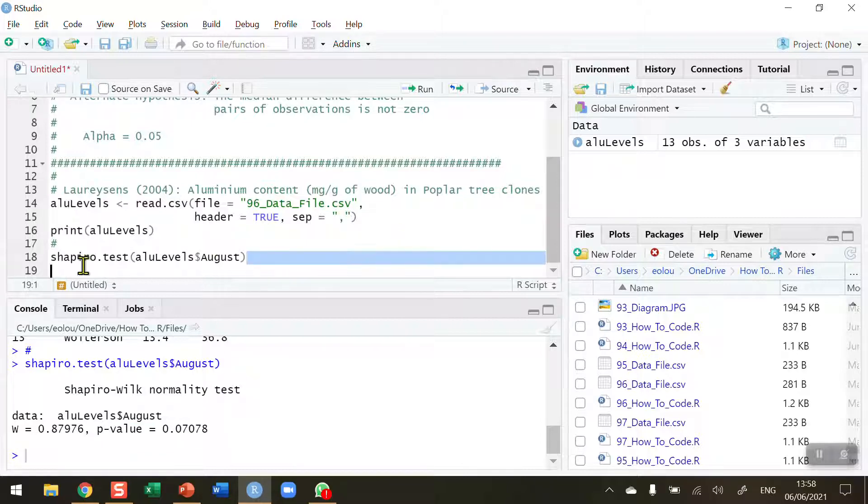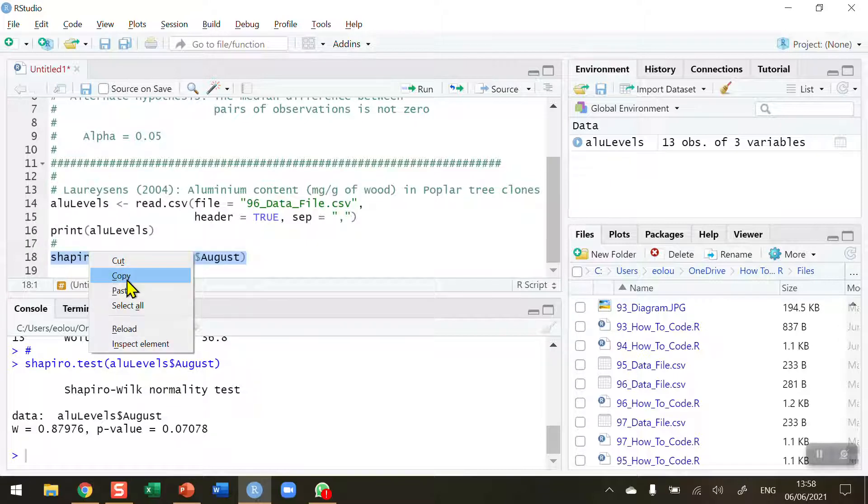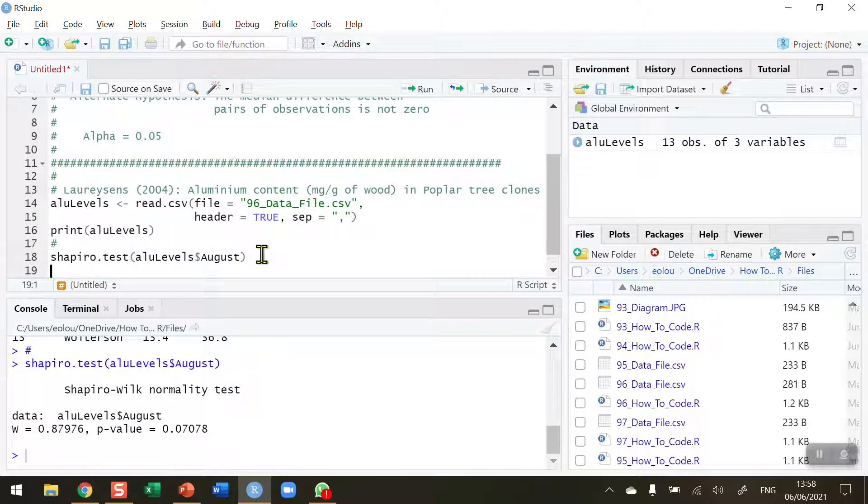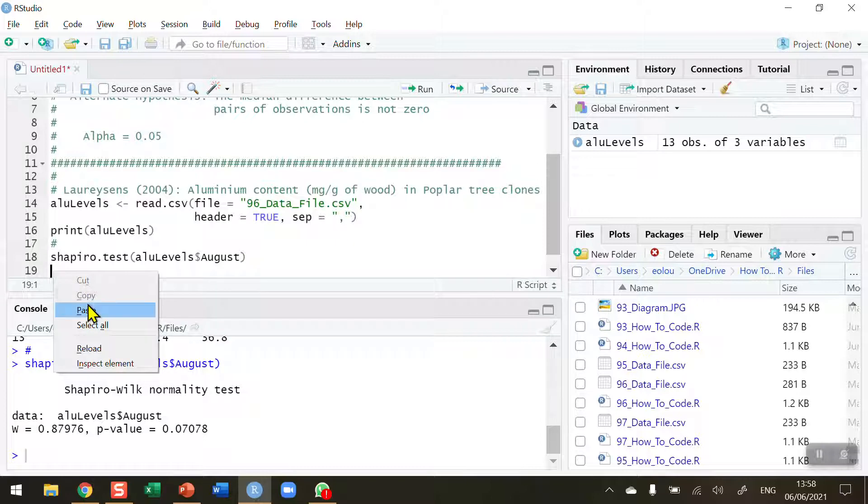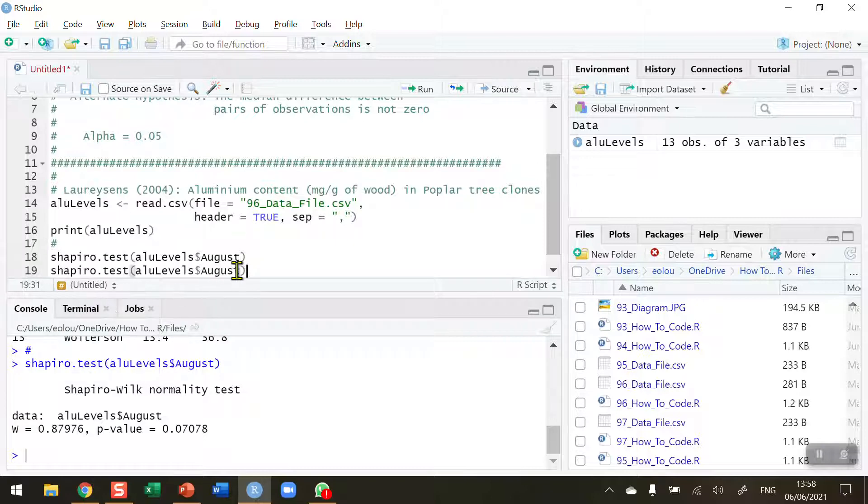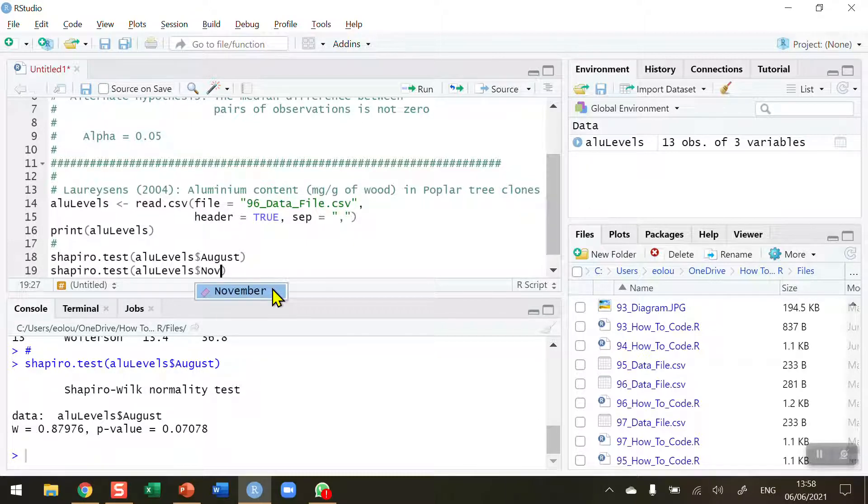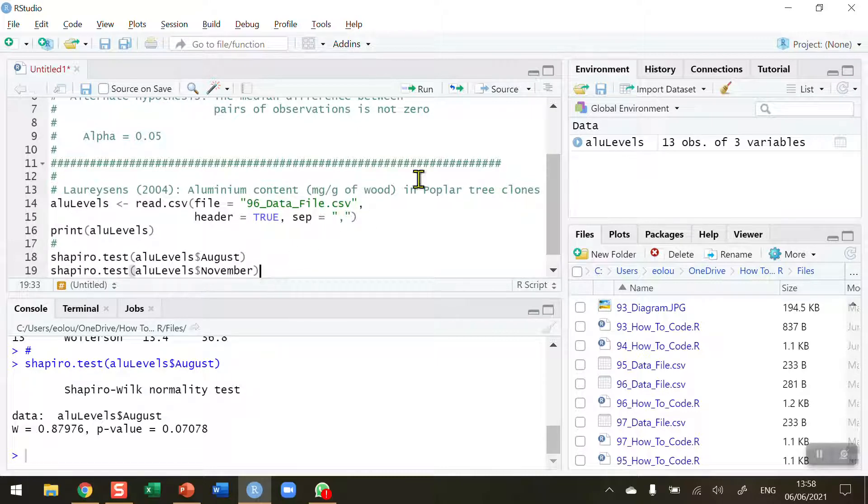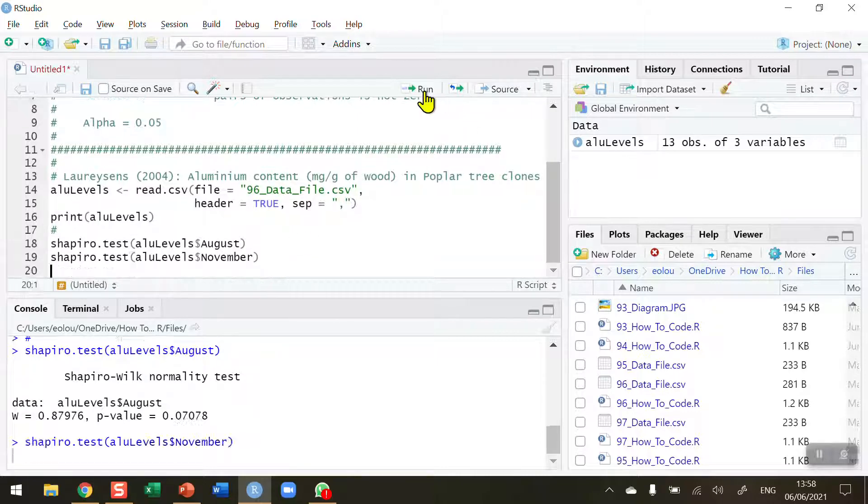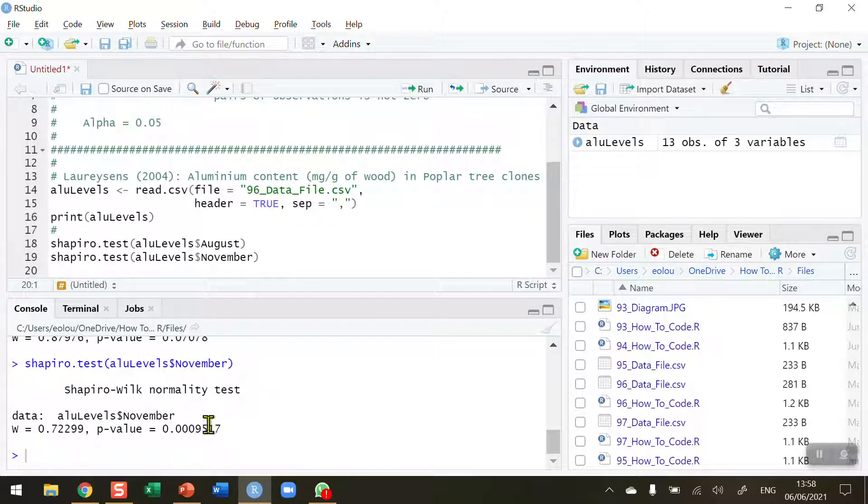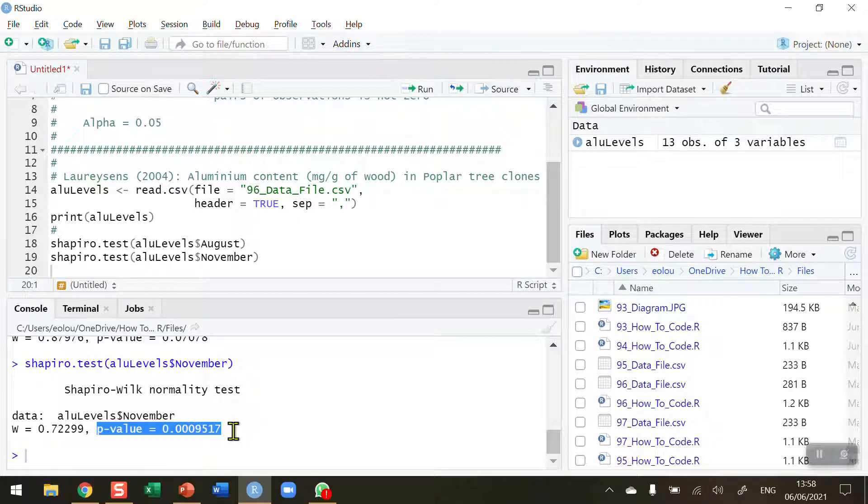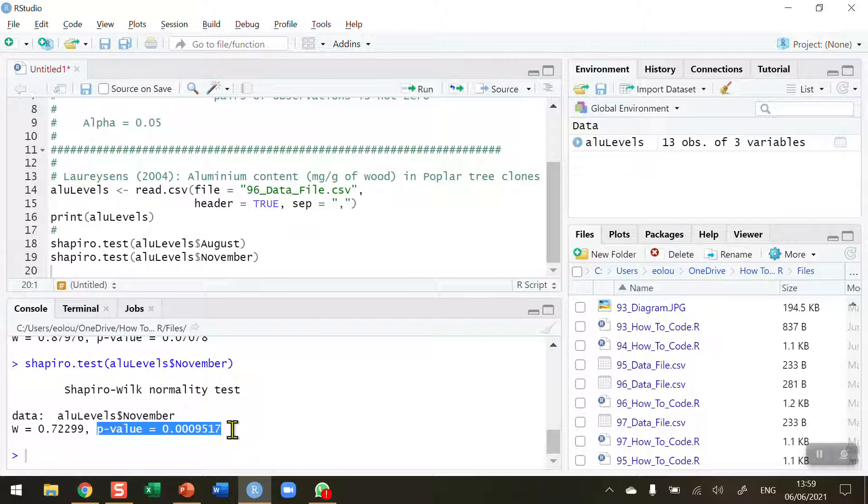Let me copy this piece of code and check the November data. When I run this, we've got a very small p-value, so our p-value is less than 0.05, therefore our data for November are not normal.